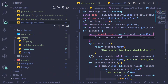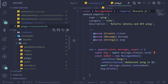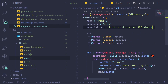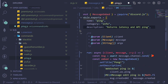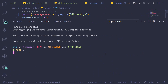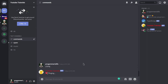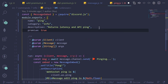Let me show you how to mark a command as premium. Go to the ping command - it's in info/ping.js. To make it premium, simply add 'premium: true' to the command properties. If you don't want it to be premium, just remove that line. Let's test this out - start the bot up. Now the bot is online. Let me change ping to premium: true and restart the bot.